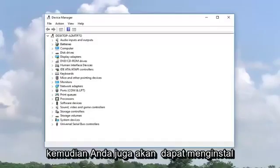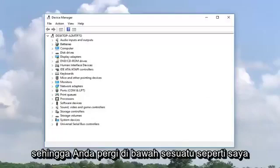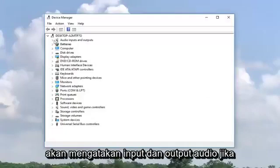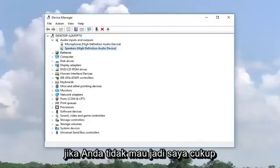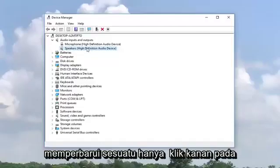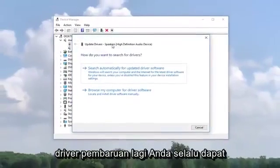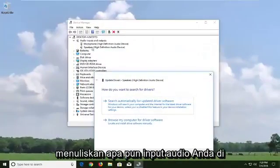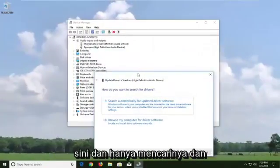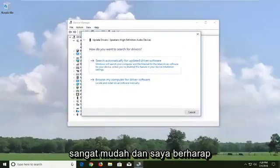You would also be able to uninstall devices as well. So under something like Audio Inputs and Outputs, if there was anything in here you could uninstall it if you didn't want to. And if you wanted to update something you just right click on it and select Update Driver. You can always go through online means as well — just write down whatever your audio device is and look up and download the driver yourself.